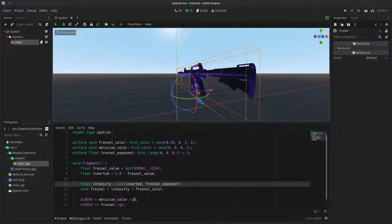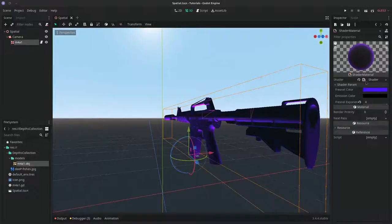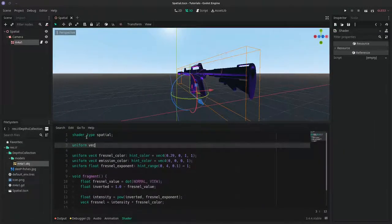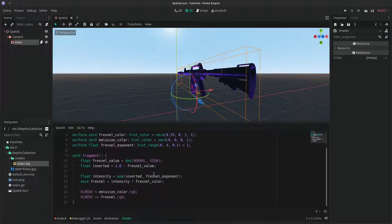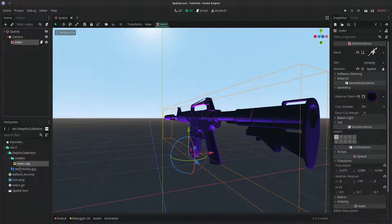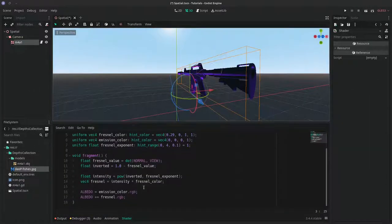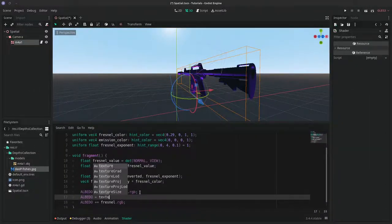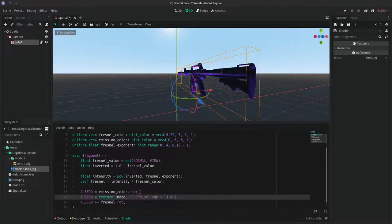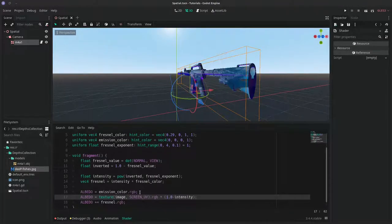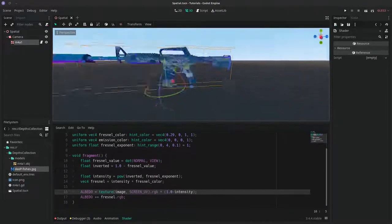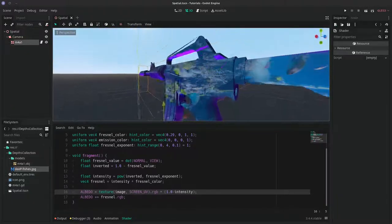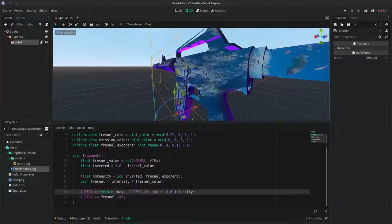So let's add in our image. Get a new uniform sampler 2D called image. I will set the albedo to the image sampled at the screen UV. And we'll multiply the sampled color by an inverse Fresnel effect to create a smooth blend between the image texture and the Fresnel color.